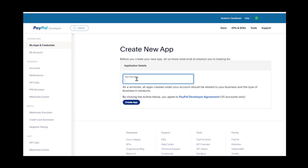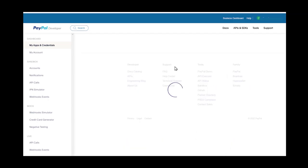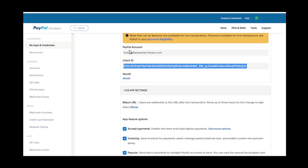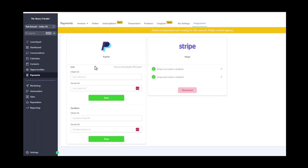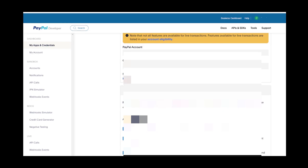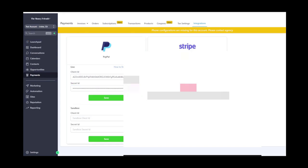In the PayPal developer dashboard, go to your live account, click Create App, and type in the account name — like '90 day cash flow challenge'. Then copy the client ID and paste it into the Live ID field in GoHighLevel. Make sure you're on 'Live', then grab the secret key.